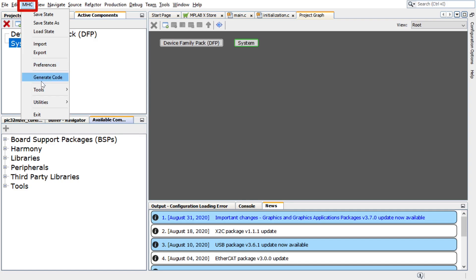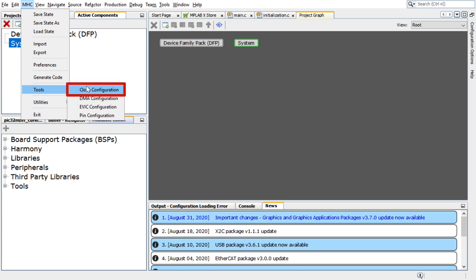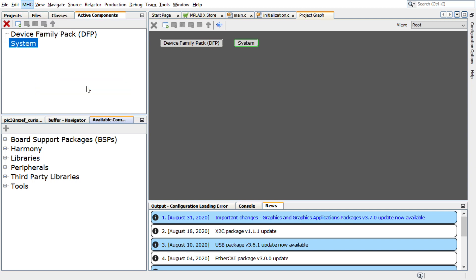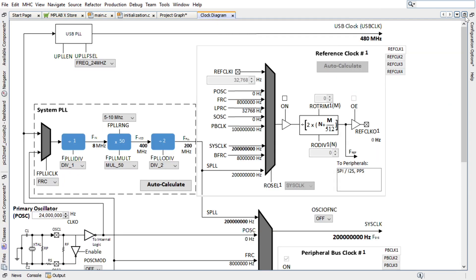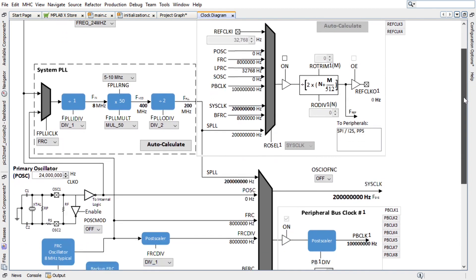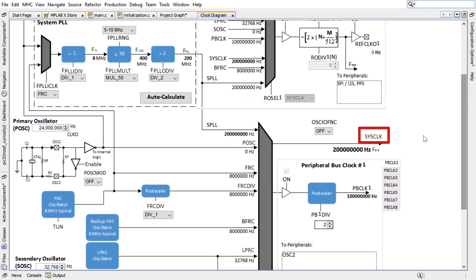Click on MHC, Tools, then Clock Configuration to launch the Clock Diagram window. In the Clock Diagram window, you can configure the clock. Here, we will use the default sysclock that is set to 200 MHz.